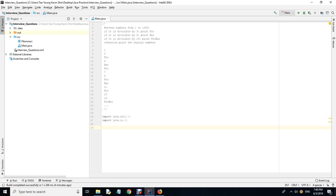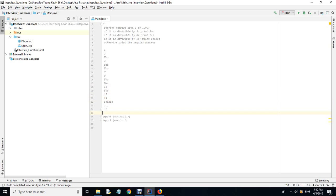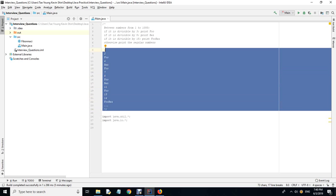I was asked to write pseudocode on the whiteboard. Between numbers 1 to 1000: if the number is divisible by 3, print 'foo'; if divisible by 5, print 'baz'; if divisible by 15, print 'foobaz'; otherwise print the regular number. So the sequence goes: 1, 2, foo, 4, baz, foo, 7, 8, foo, baz, 11, foo, 13, 14, foobaz.